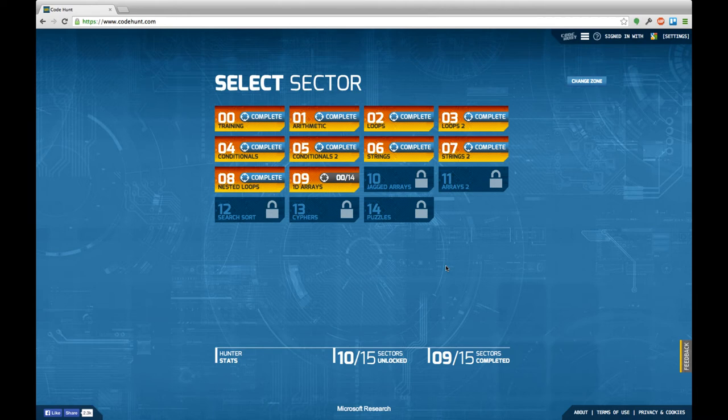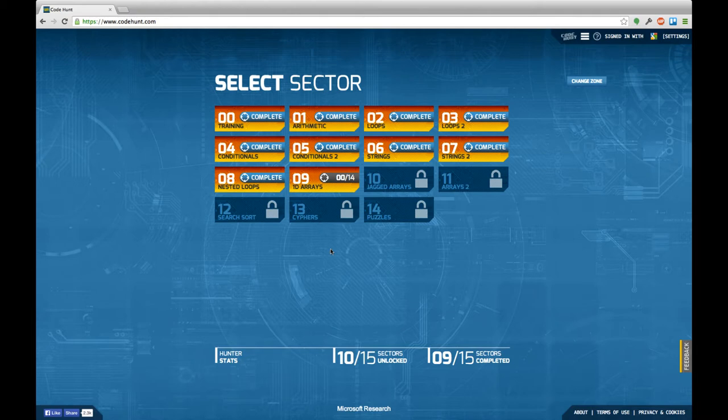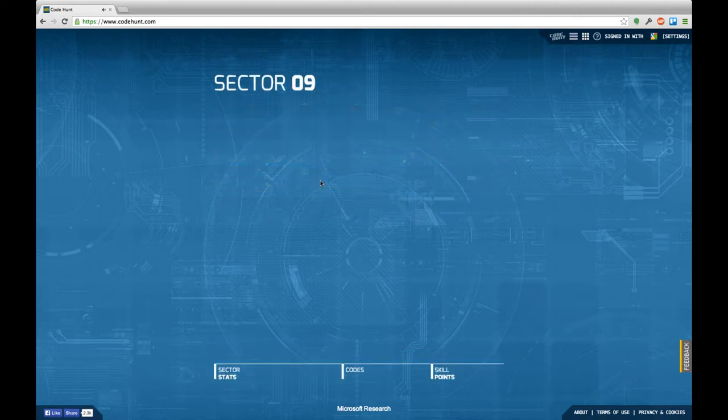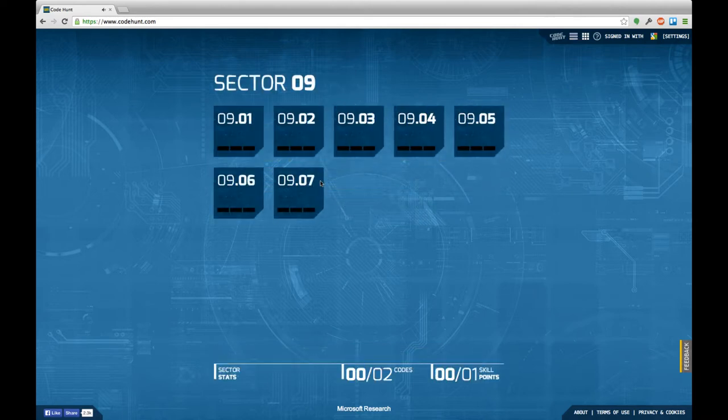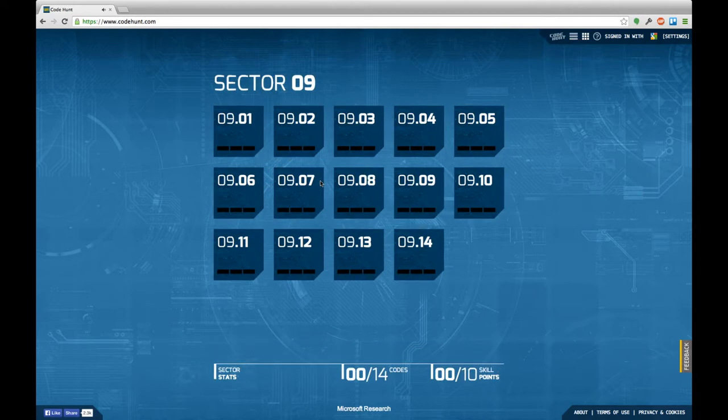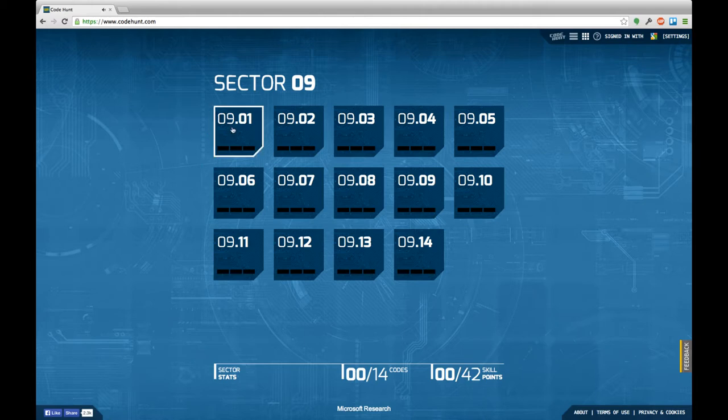Hello and welcome back to another episode of Let's Develop Code Hunt. Today we're going to start right into the ninth section which is 1D arrays. There's 14 tasks to go. Let's see how far I can get today.